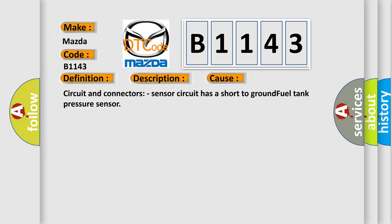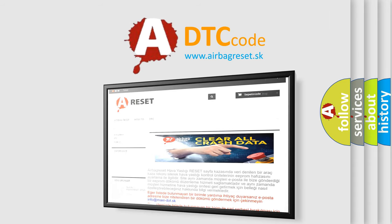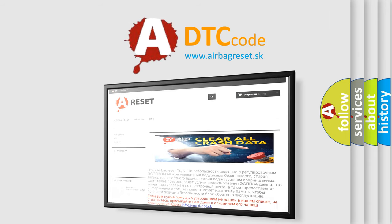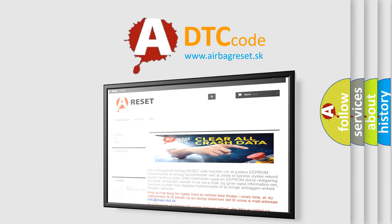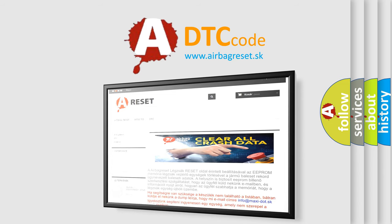The Airbag Reset website aims to provide information in 52 languages. Thank you for your attention and stay tuned for the next video.